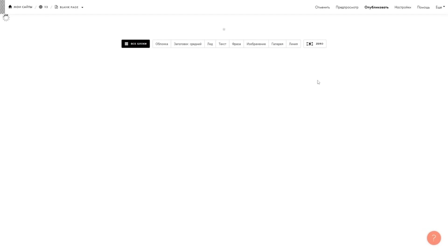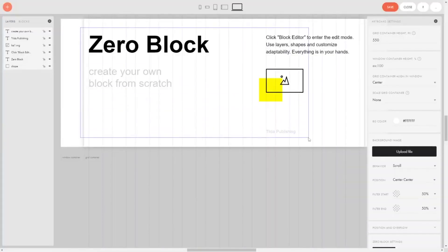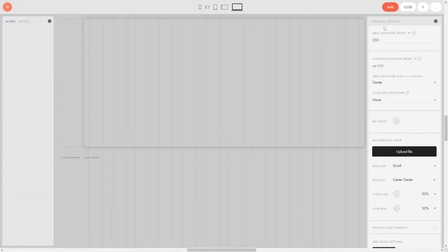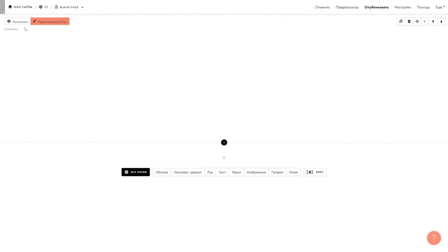Create a block. Remove all elements and the background color from it. The block must be completely empty. Write this in the settings of this block.